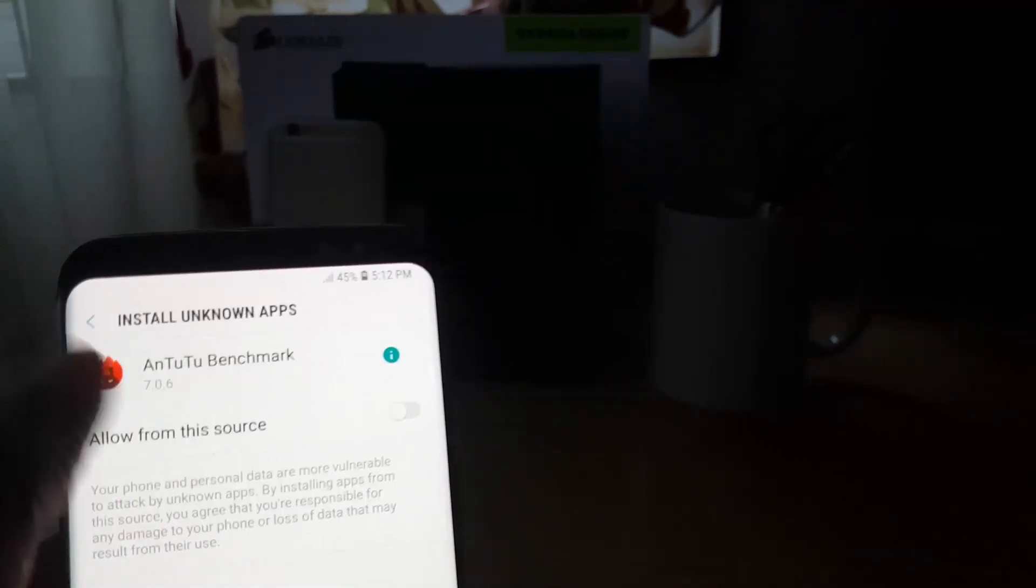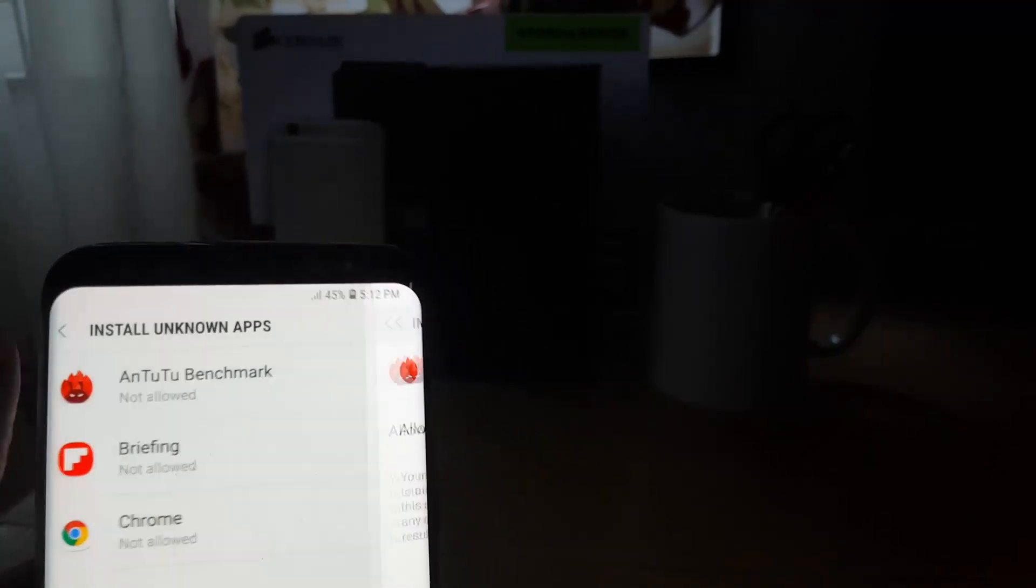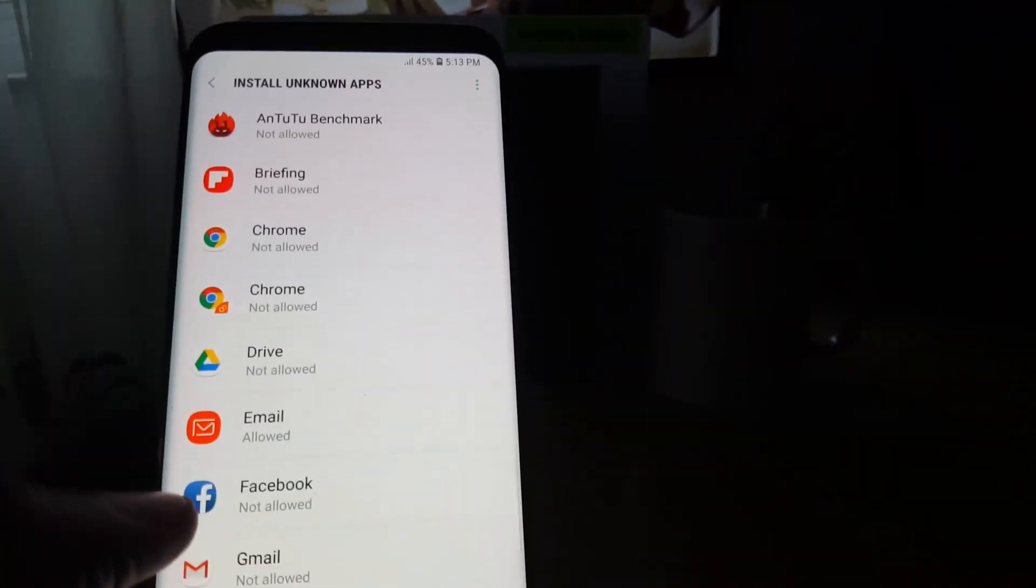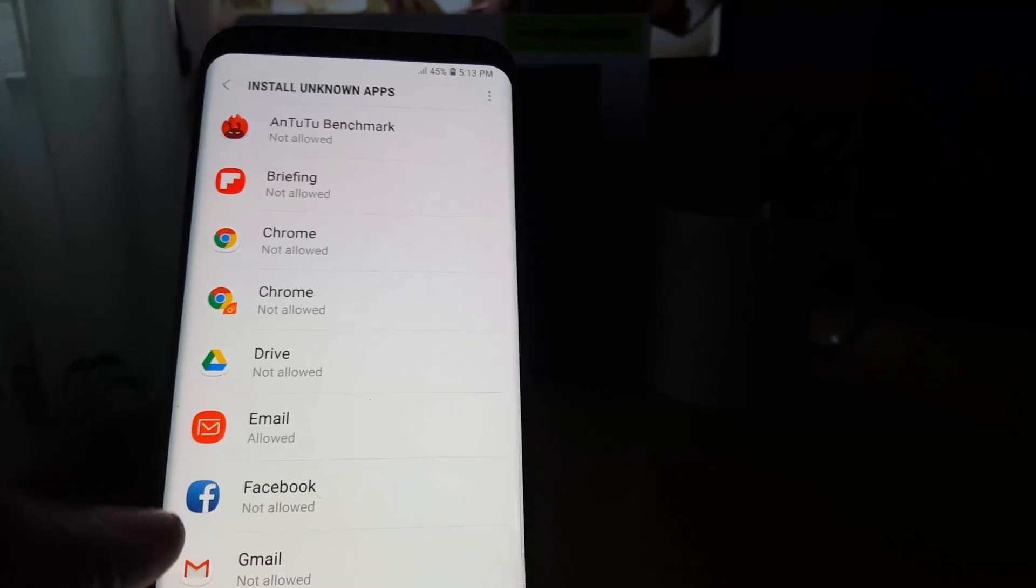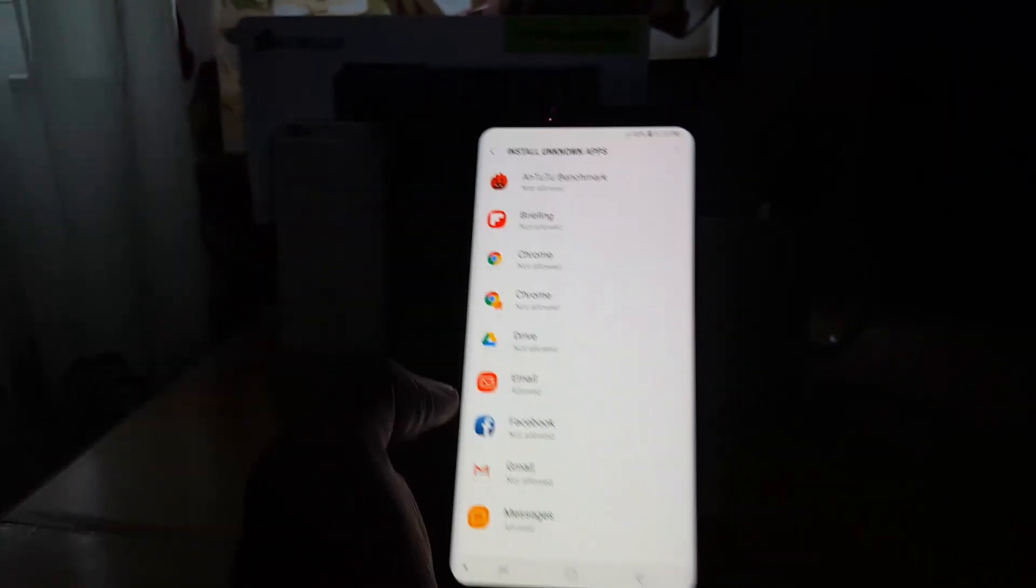So you can grant access for any app. If an app is being blocked from being installed, it should show up here and you can allow it and start to install. It will allow it to install from an unknown source.